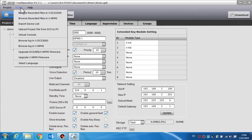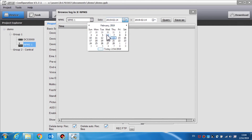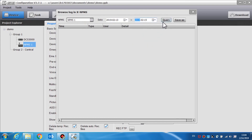The NPMS call station log can be queried through this software. From the software menu, choose Tools and select Browse Log in the NPMS call station. Functions include NPMS call station date query and save as. To query a log, select the name of the NPMS call station and set the start date and end date. Select query and the log contents will be displayed; drag the slide bar for additional contents. Select the save as button to save the logs locally and input a name to save as a text file.